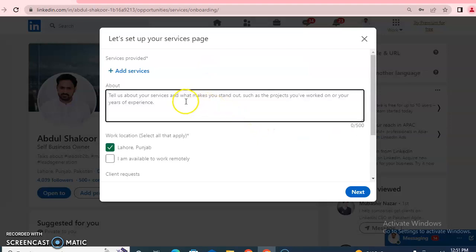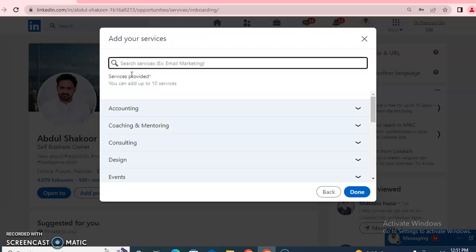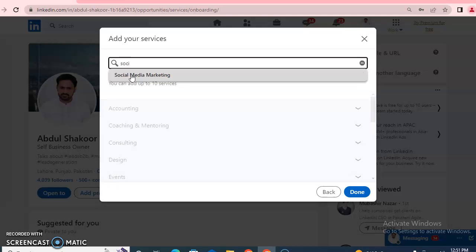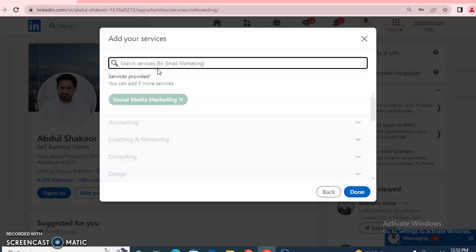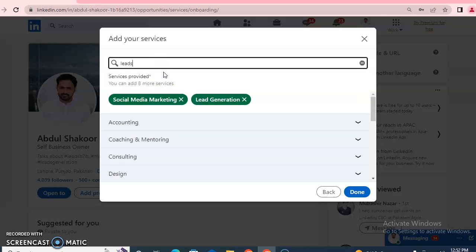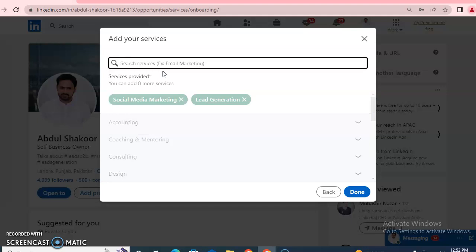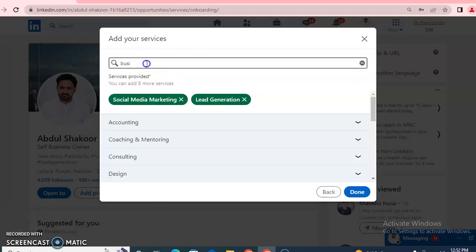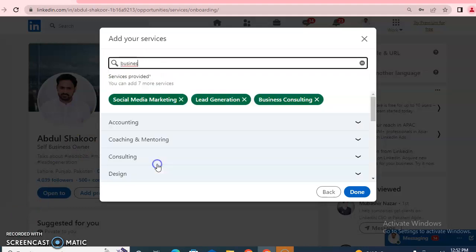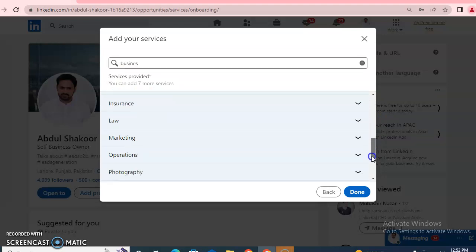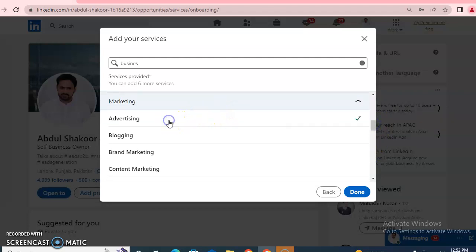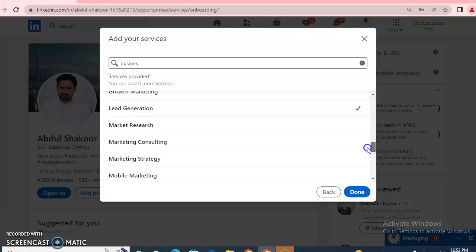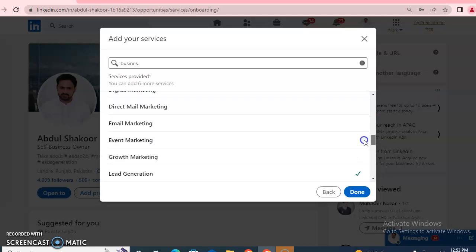Here you can write about your services — you can add up to 10 services. For example, social media marketing, lead generation, business consulting, and more. Different category heads are available — for example, under the Marketing head you can select: advertising, blogging, brand marketing, and others. Each main head also has sub-heads, so you can select according to your requirement. Once you have selected, click 'Done.'